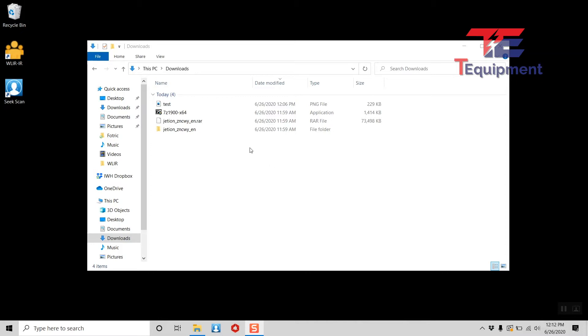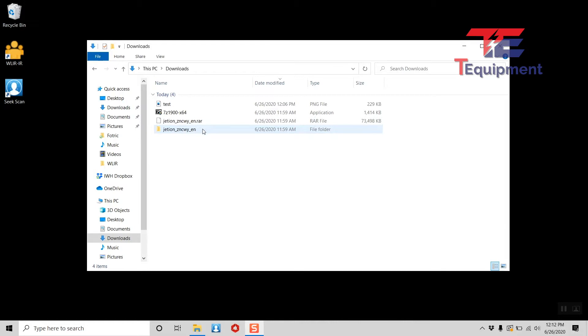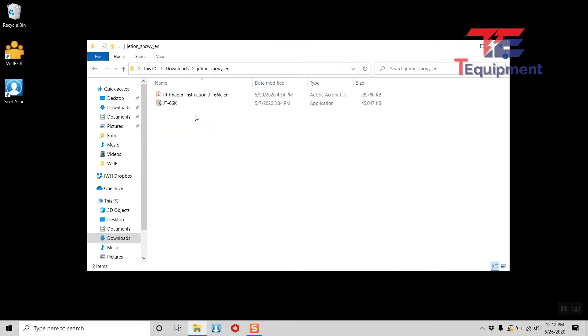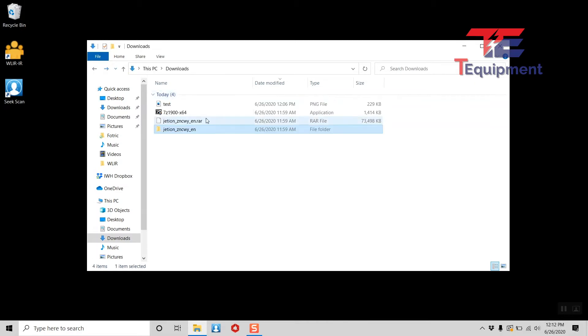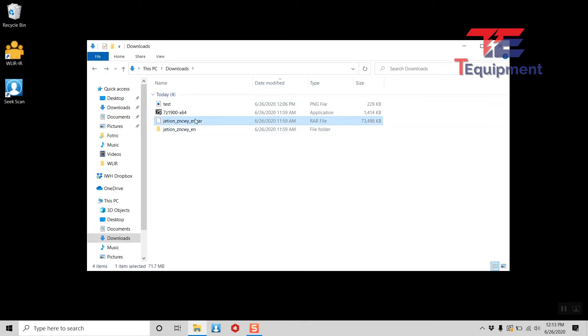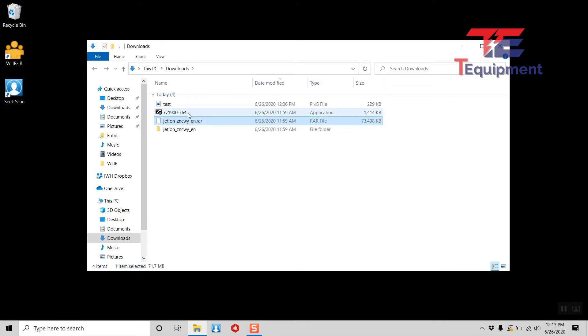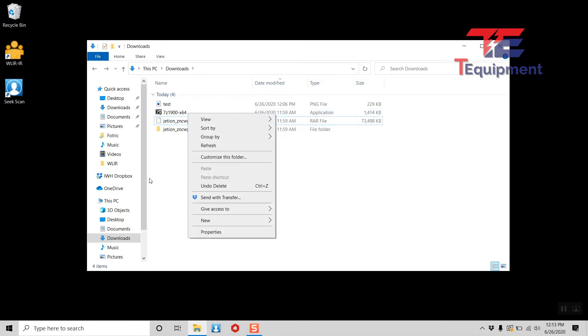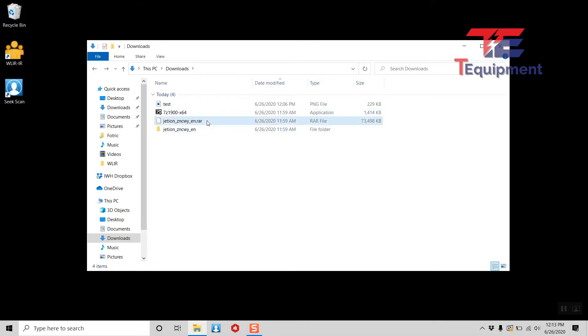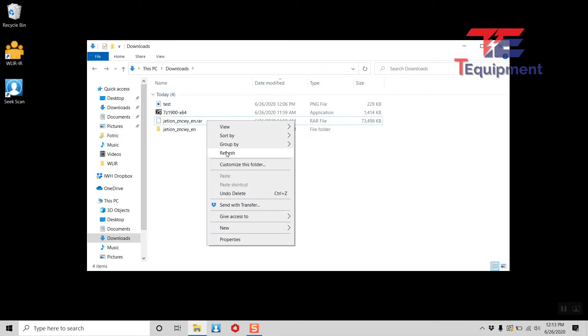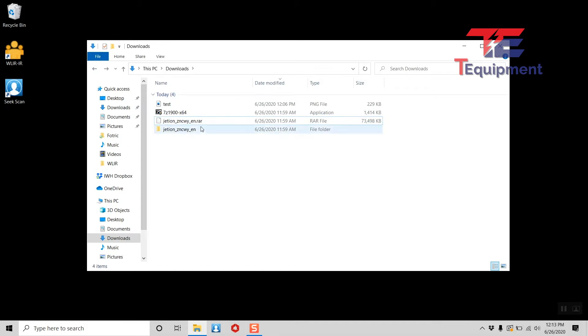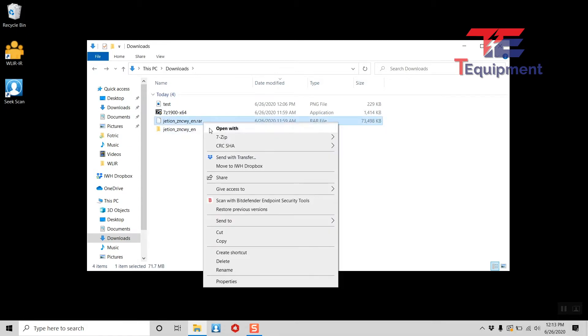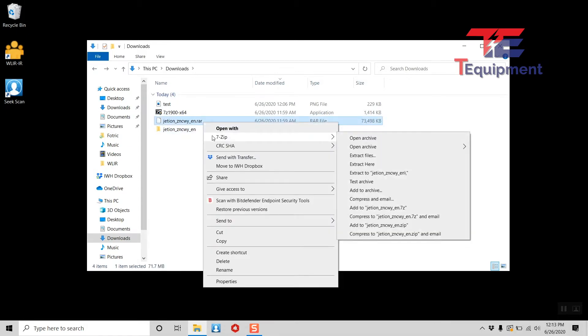Now, the software will come in two different packages, and what I mean is how it's compressed here. You may get one that says RAR. If you download the official distribution from TEquipment, you'll get the one that has everything already uncompressed. RAR is just a compression format. If you happen to get this, I would recommend you use something like 7-Zip. That will help you expand out the RAR file just by right-clicking it, 7-Zip, and extract it.